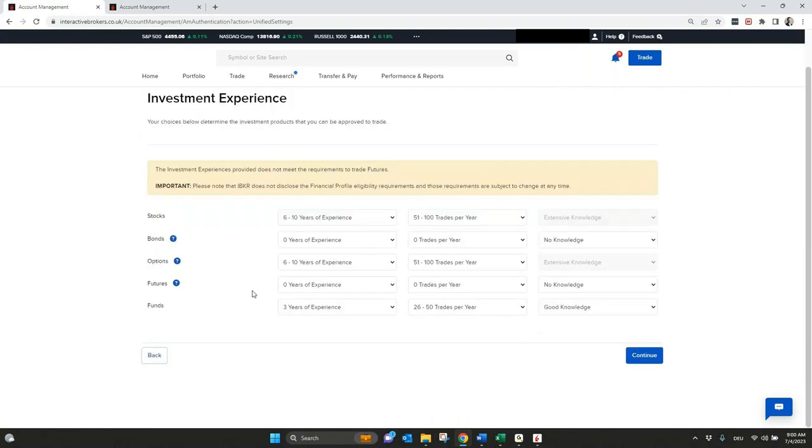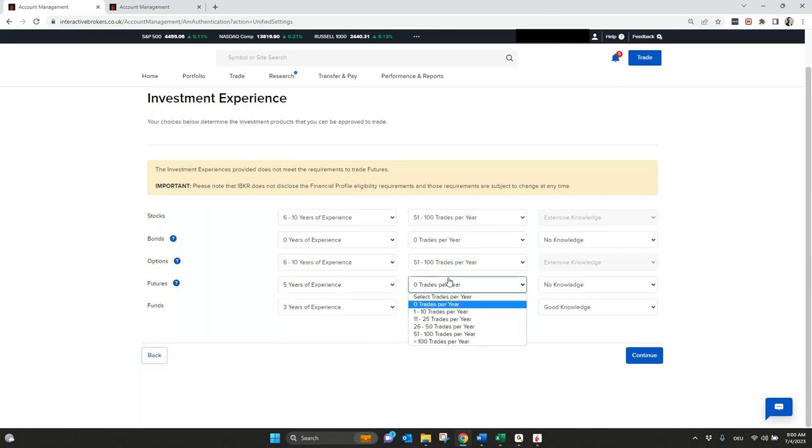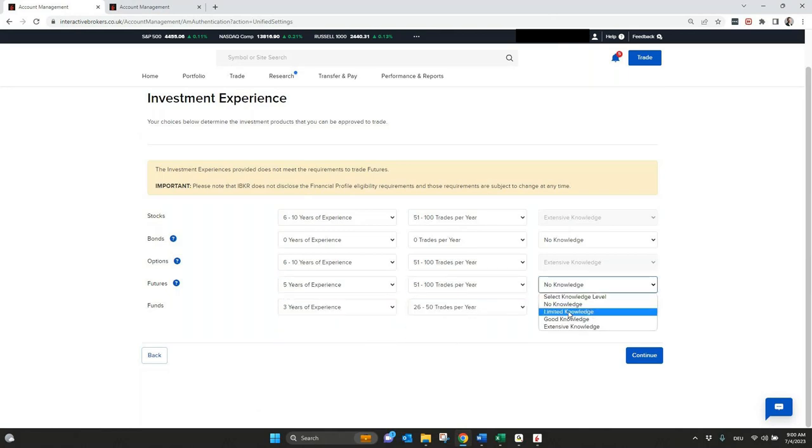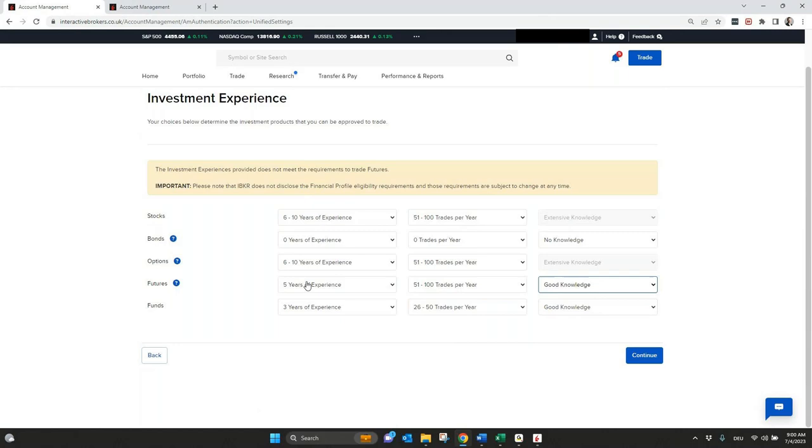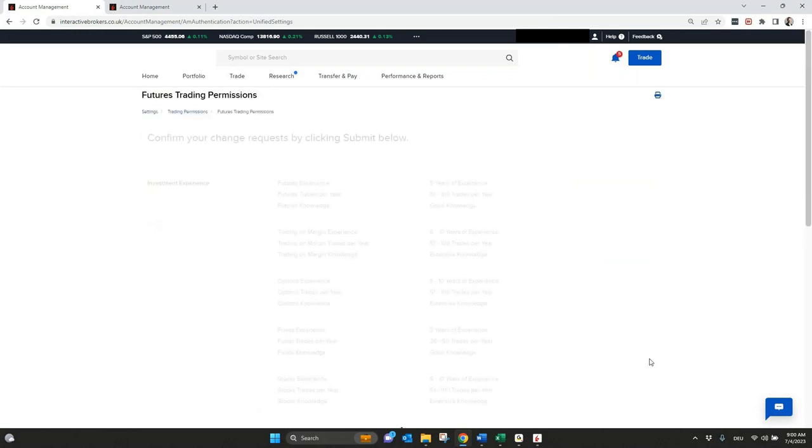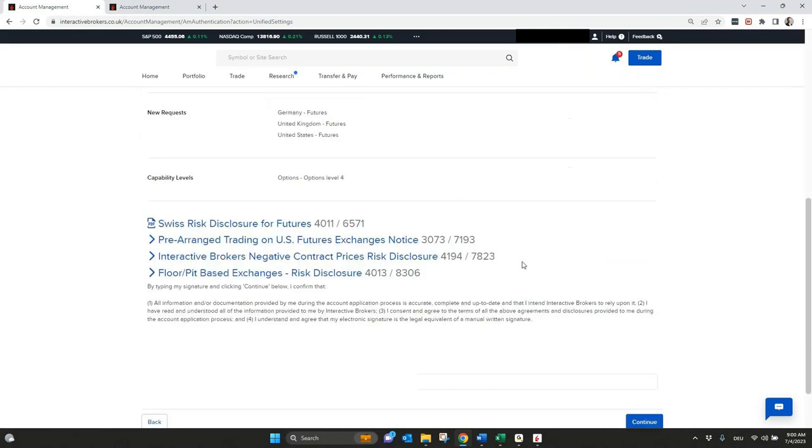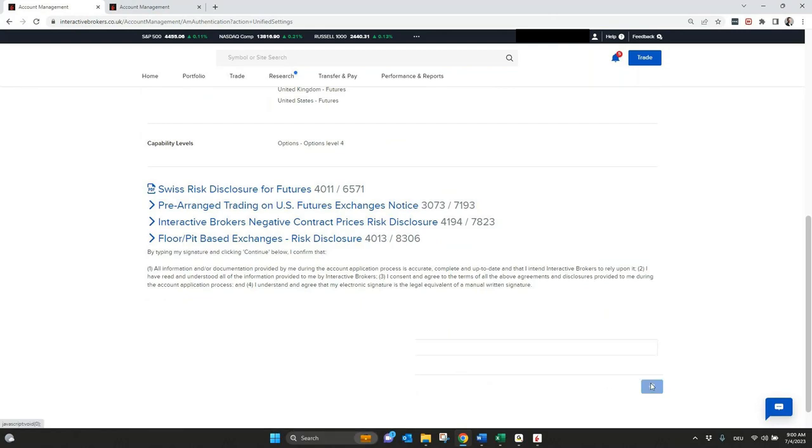And then very important, you see here I have no information or no experience in future trading. In this case I would not be able to apply for future trading. But you can always change also your experience. And if I say okay, I traded this with a very good amount and a good knowledge in the last year, I should be also able to get this approved.